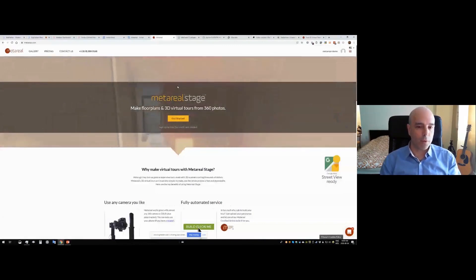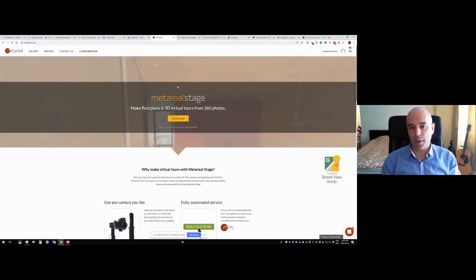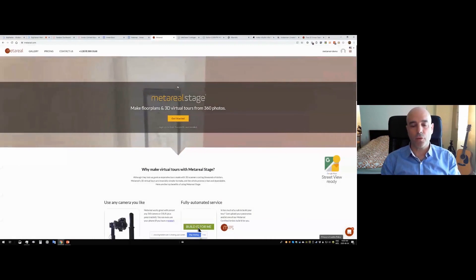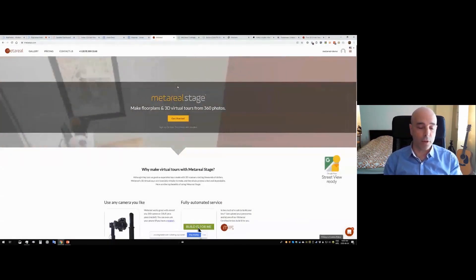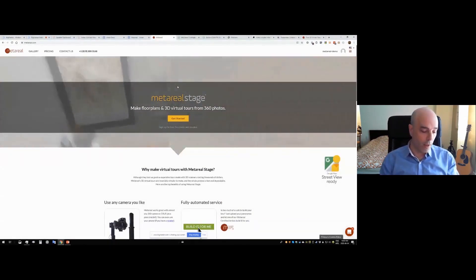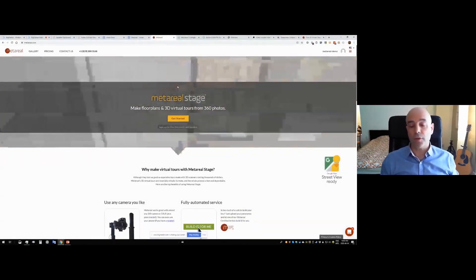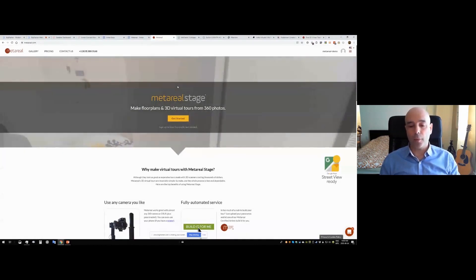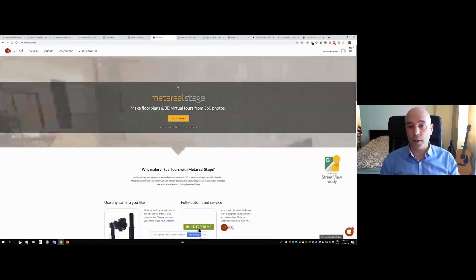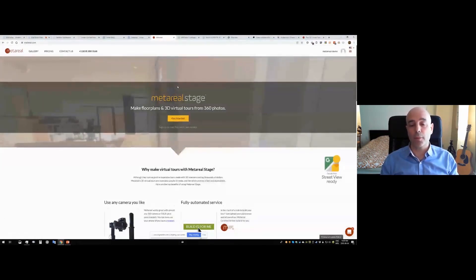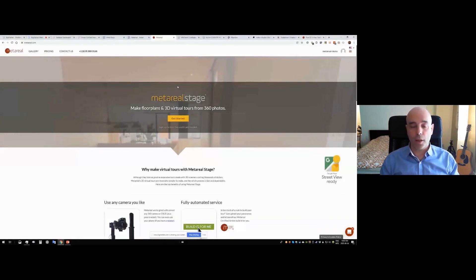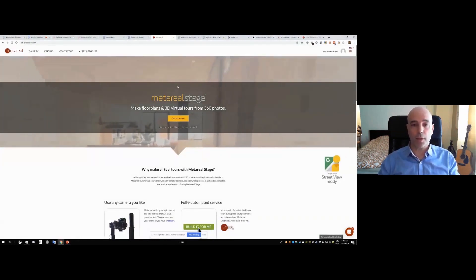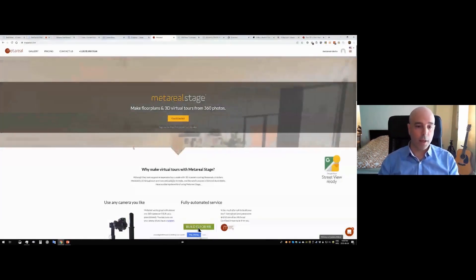So welcome to our presentation. MetaReel is a work company that has built what you're going to see as a combination of five years of research and development. The product's been in production for two years now. And what we're going to show you is some of the customer work that's been done, some of the advantages of MetaReel stage.